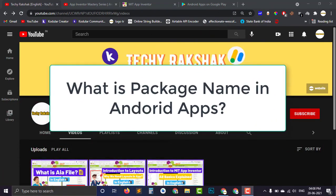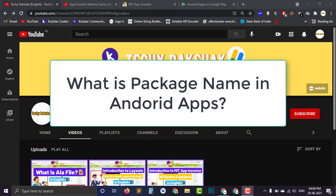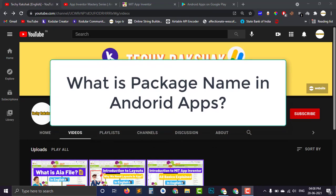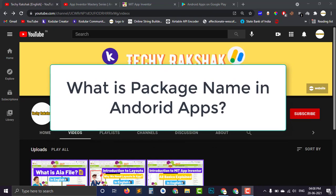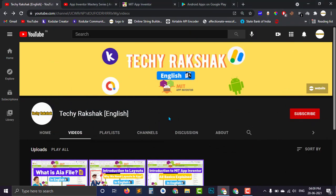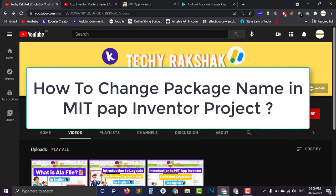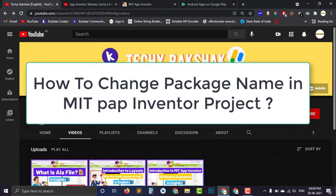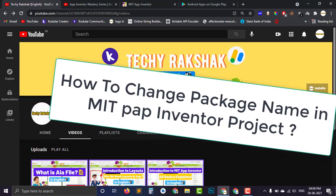And today in this part, you will learn what is package name in the whole Android app development field and how you can change the package name of your MIT App Inventor project.